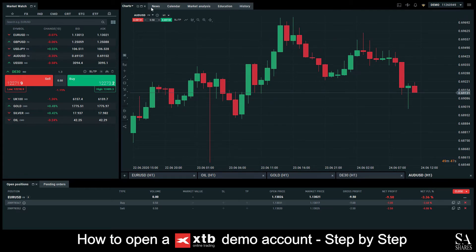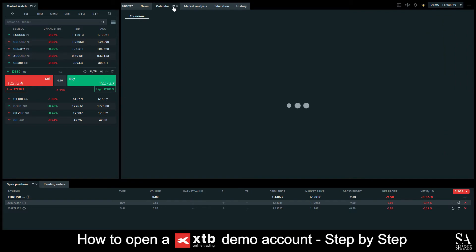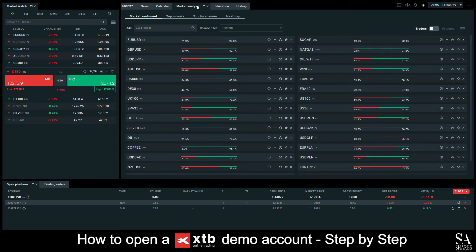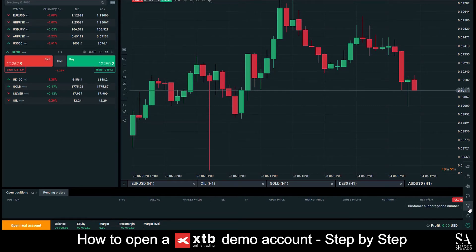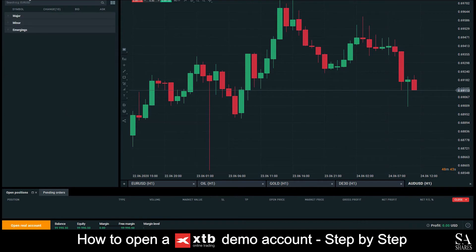At the bottom left of the main graph window, you can change your selected graph to any of the pairs or instruments you have decided on. At the top of the main graph window, you can select additional options such as Major News, an Economic Calendar, Market Analysis, Education, and your order history. If you ever need any assistance with the XStation platform, you can select the question button at the bottom right of the screen. Here you can choose to either get in touch with a customer support representative, offer your feedback, report any bugs, and more.